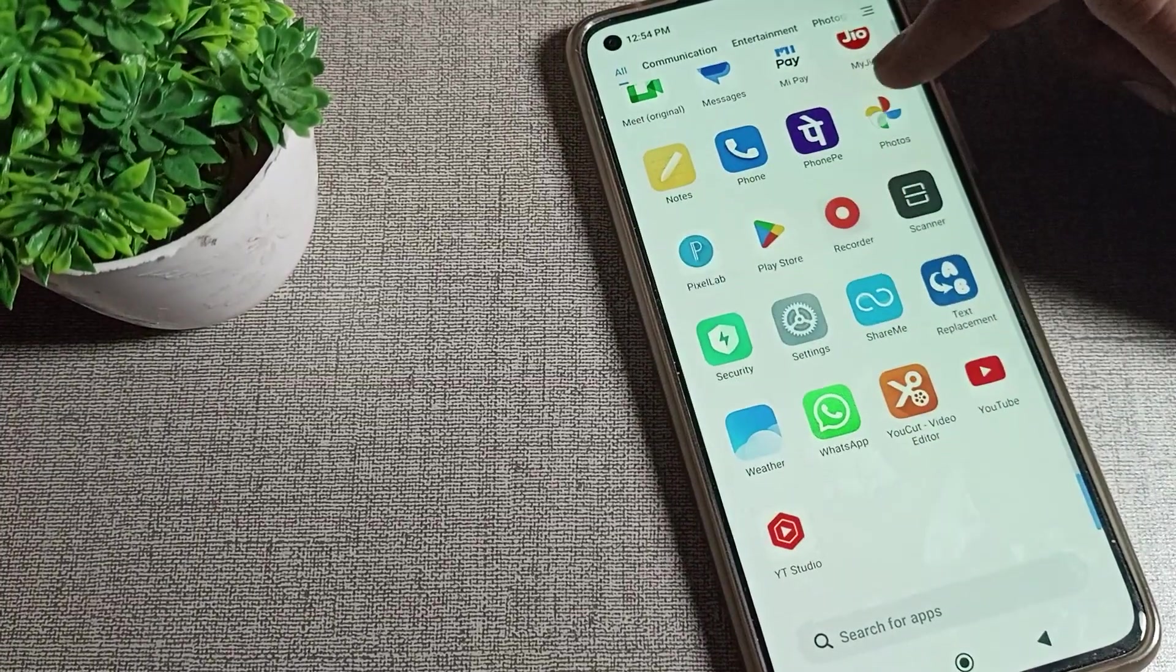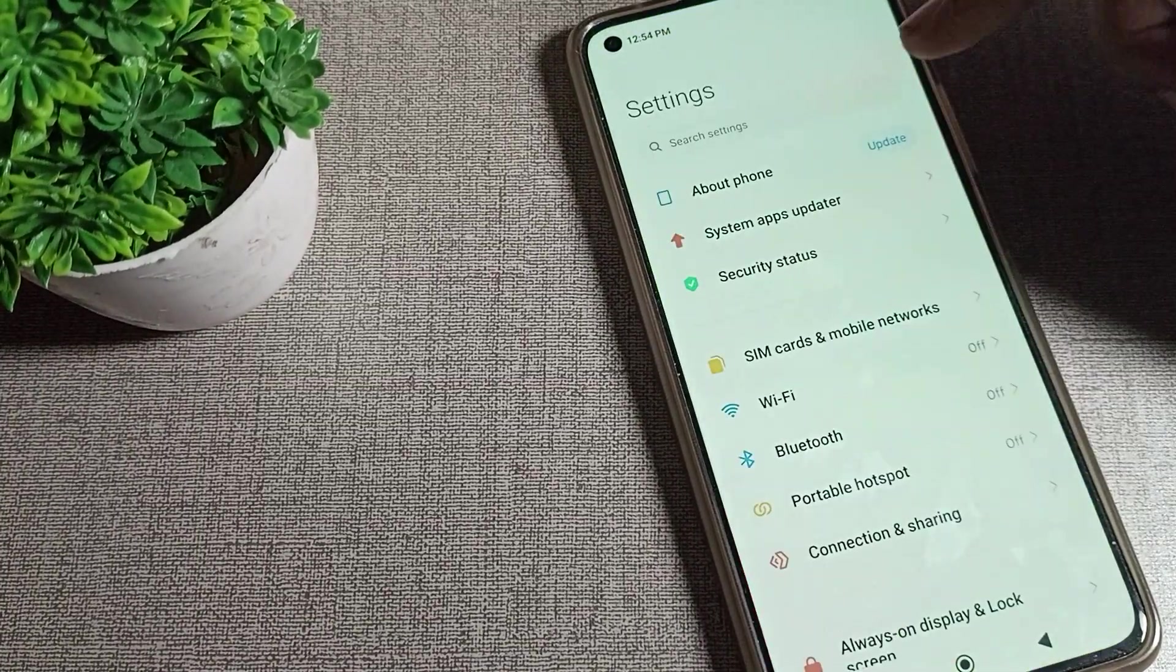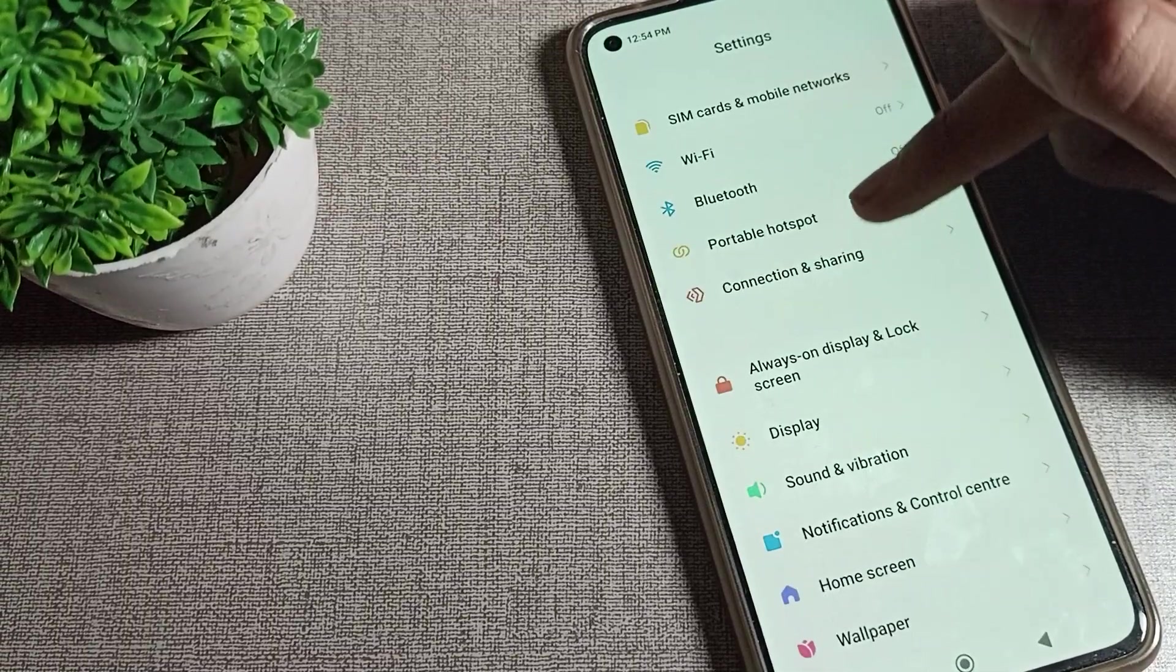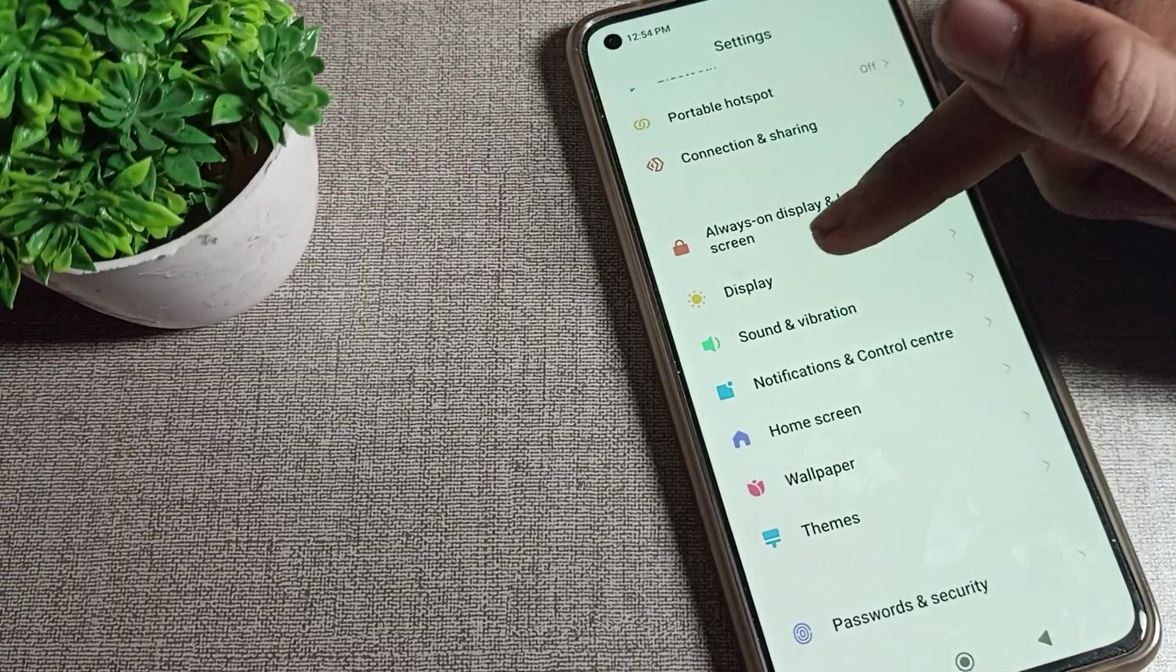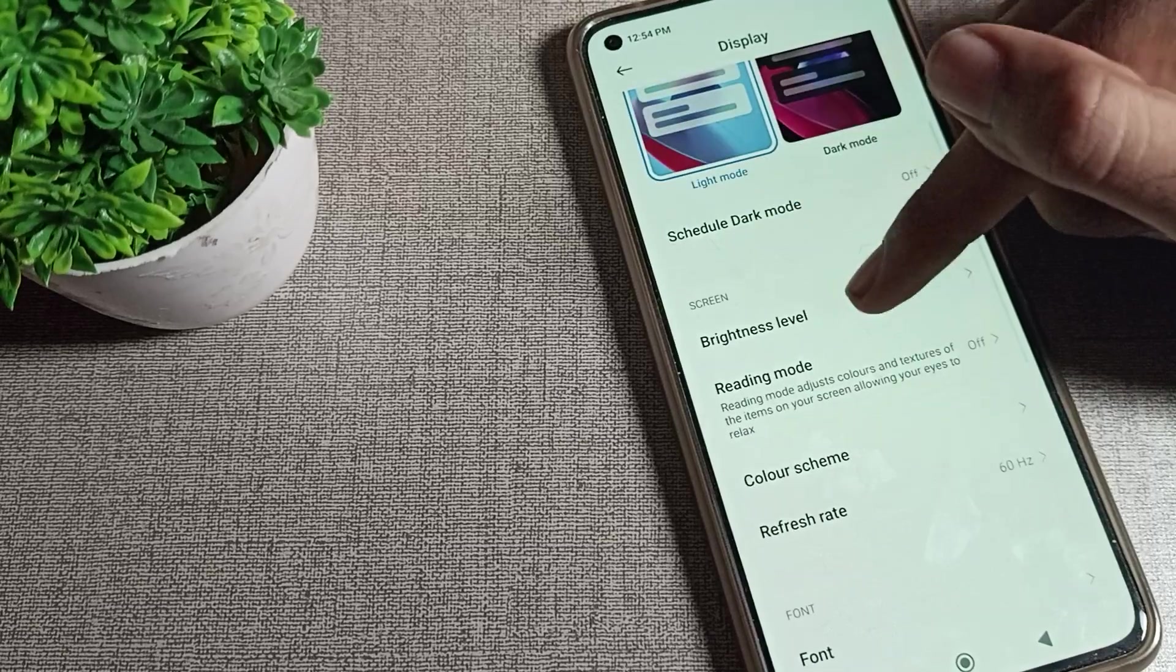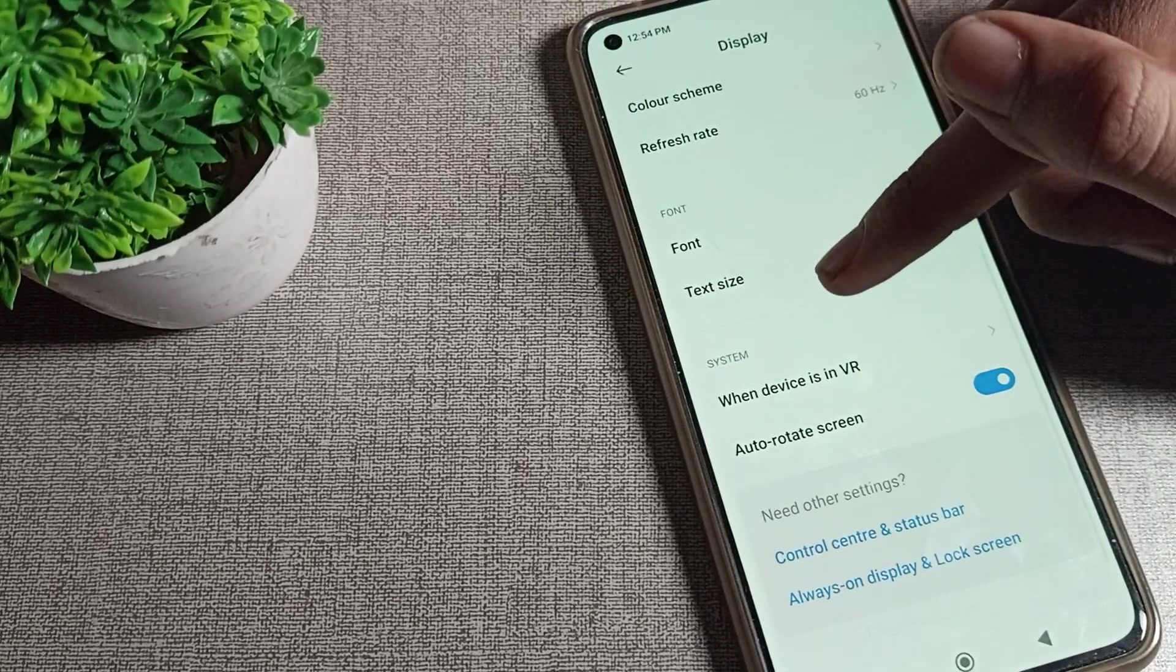First of all, we will turn on our phone settings. After opening phone settings, scroll down and click on your display settings. Tap here, then scroll again, and you can see your auto rotate screen option.